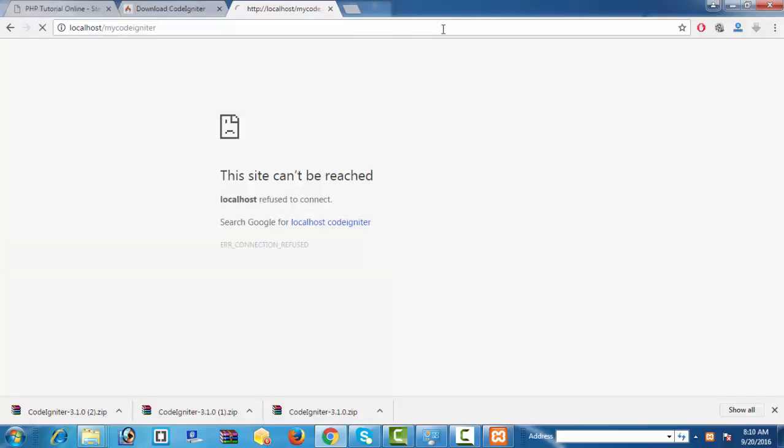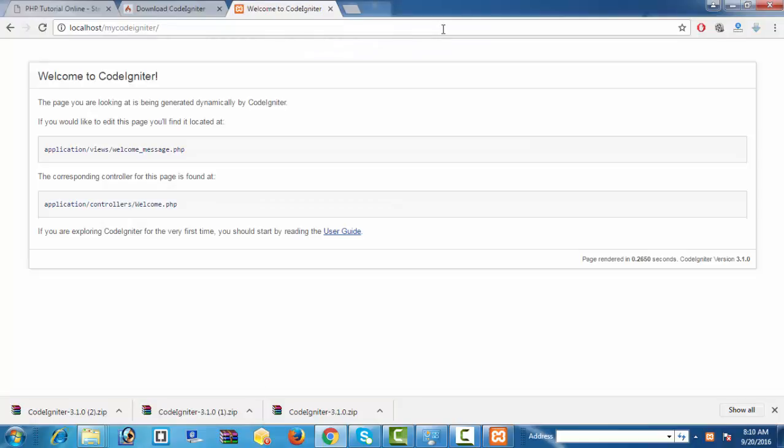And now see, I can easily execute my directory folder of CodeIgniter. See, it is presenting 'Welcome to CodeIgniter' title. And see, this is the default page of CodeIgniter which comes from CodeIgniter folder itself.